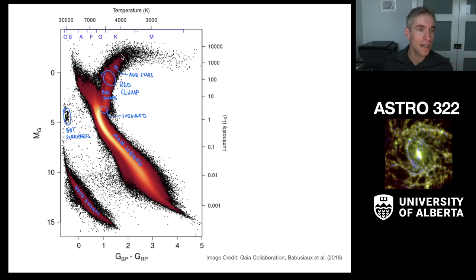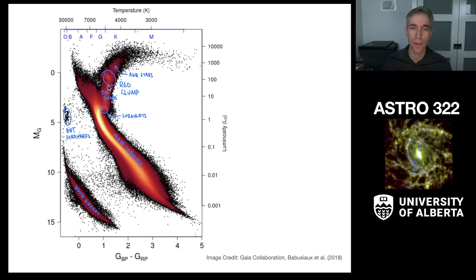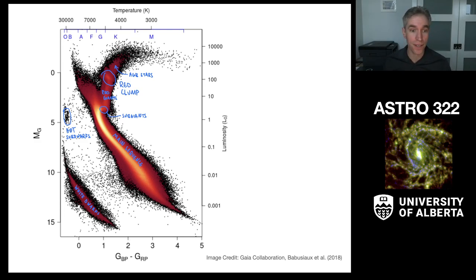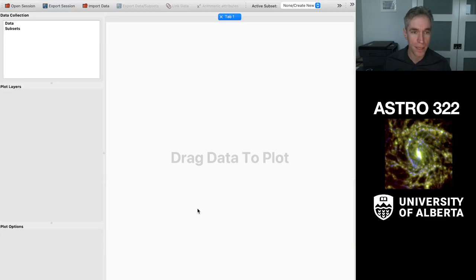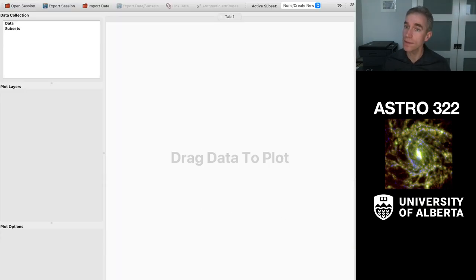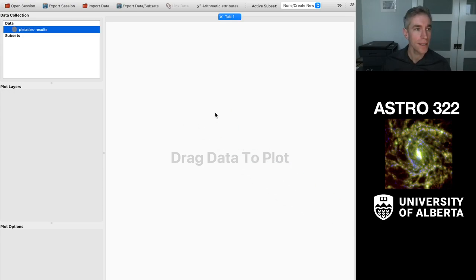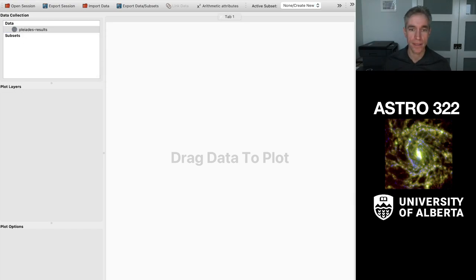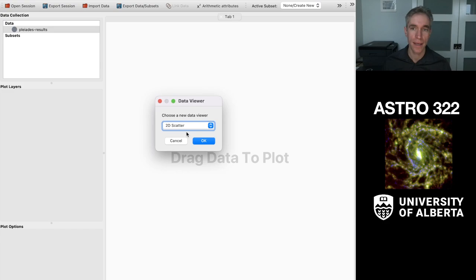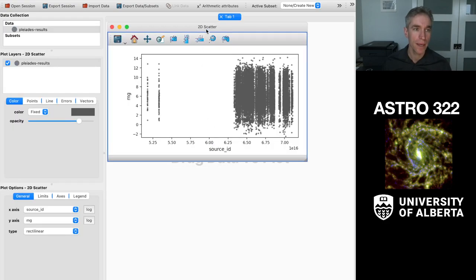That's the basic purpose of the Hertzsprung-Russell diagram - different types of stars all show up in different locations. Let's get started here with our observational HRD in Glue. We're going to grab those Pleiades results that we had from last time, drag it into the canvas, and I'm going to put this as a two-dimensional scatter plot.